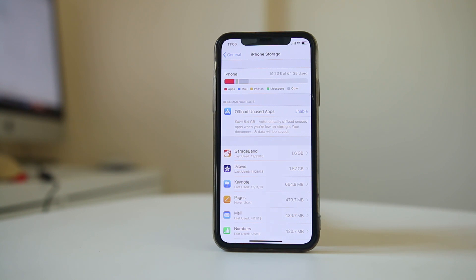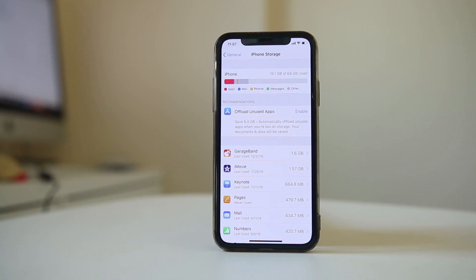Another thing you can do is cancel the download of the application and restart the download to check if you can download it again.